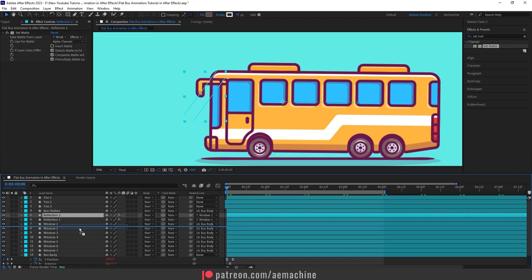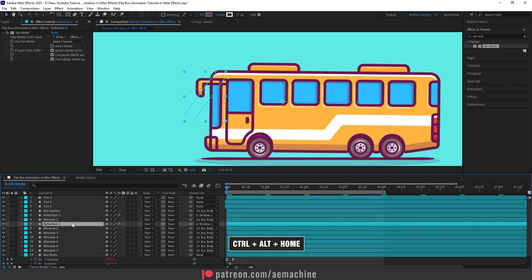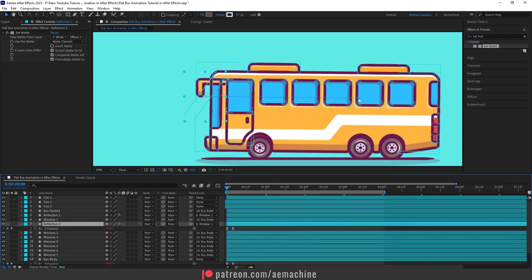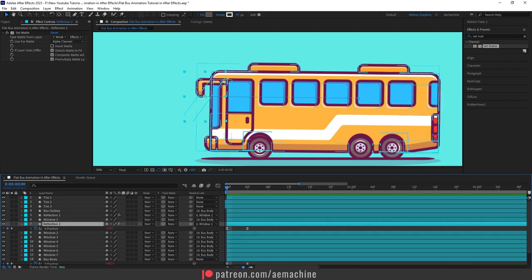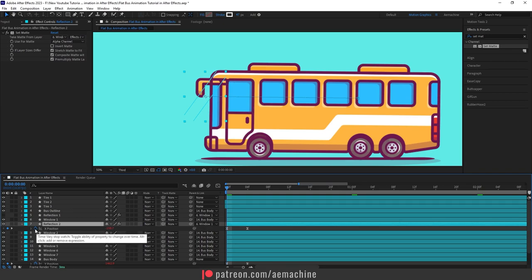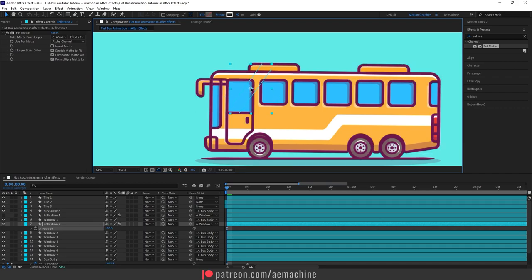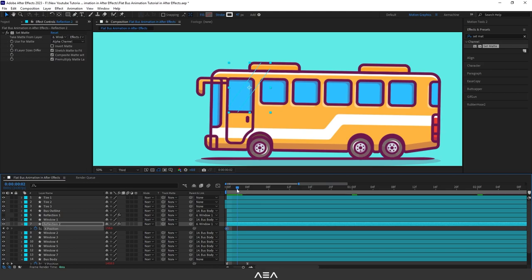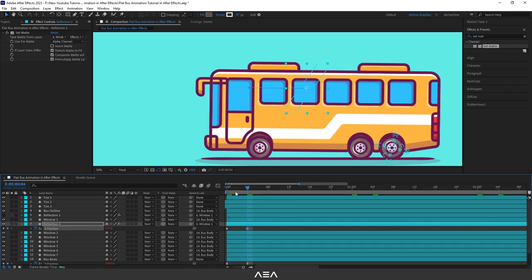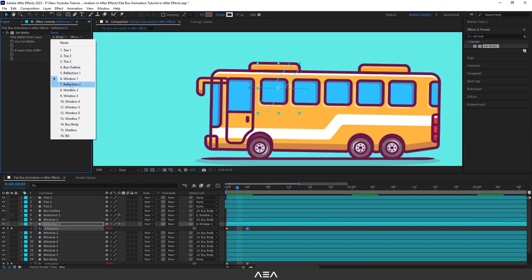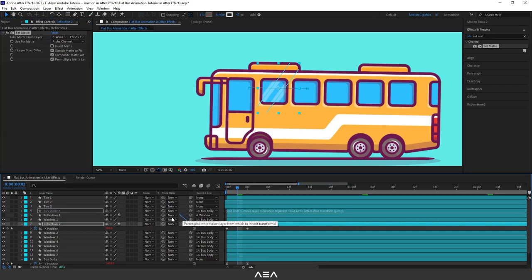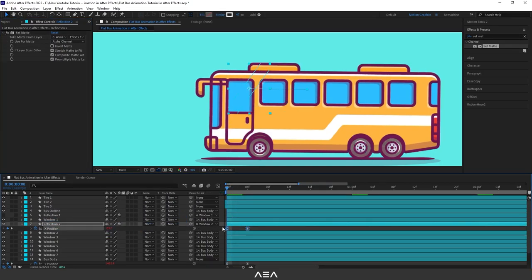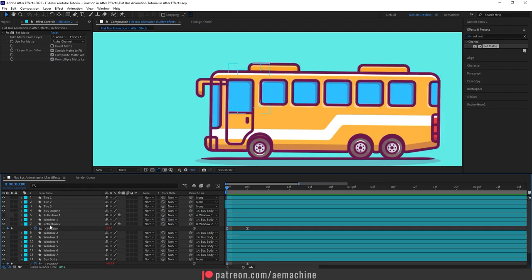Duplicate Reflection 1 to create another layer and place it above Windows 2. Press Ctrl+Alt+Home to center the anchor point, press U to reveal keyframes, remove the old X position keyframes, reposition the reflection over the second window, and create new keyframes just like before. In Effect Controls, set the Set Matte layer to Windows 2. Parent the reflection to Windows 2. I'll repeat this process for all remaining windows — I'll fast-forward through this step.